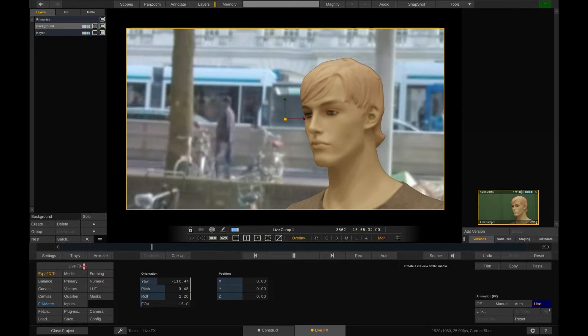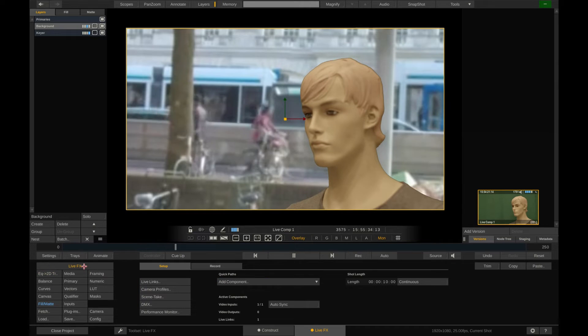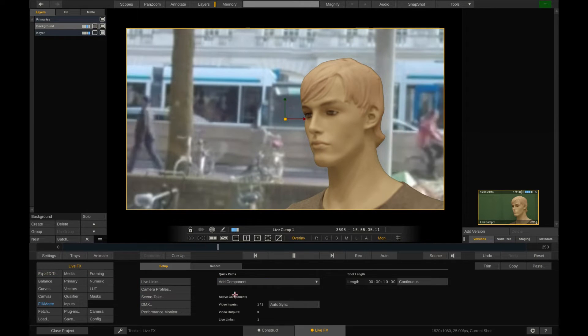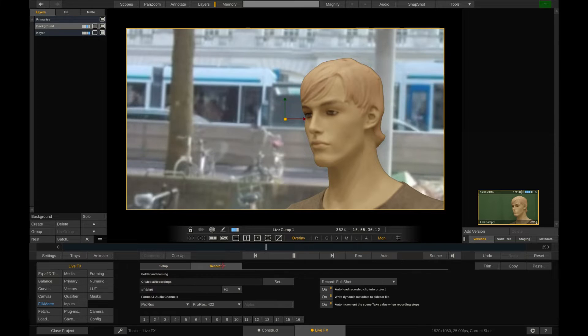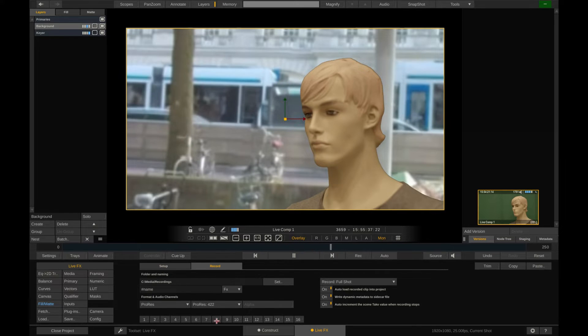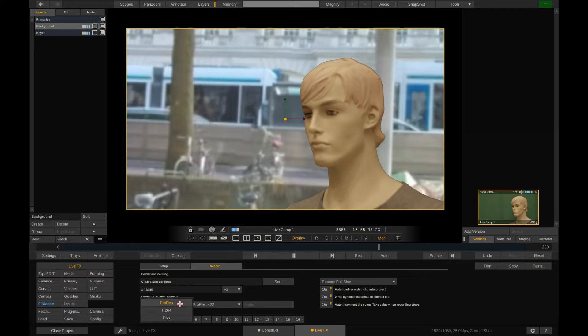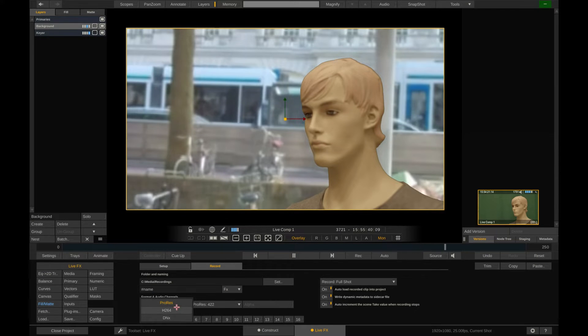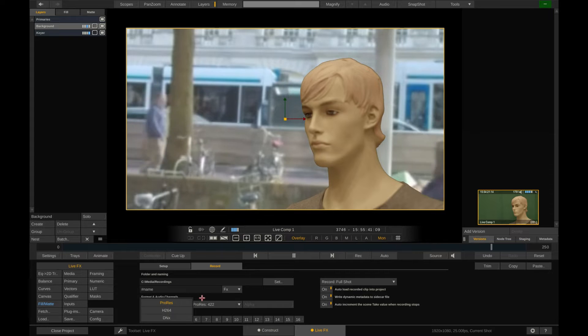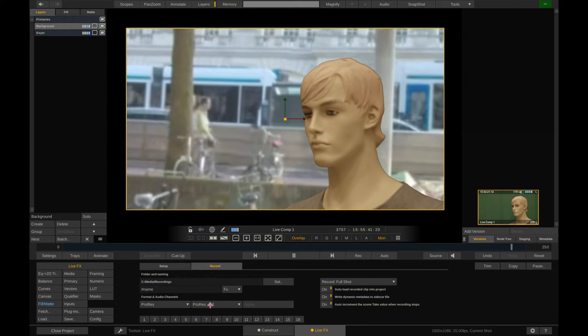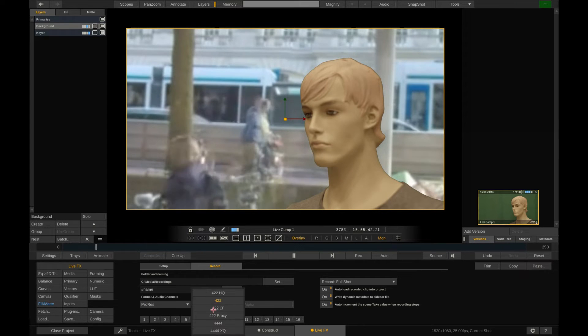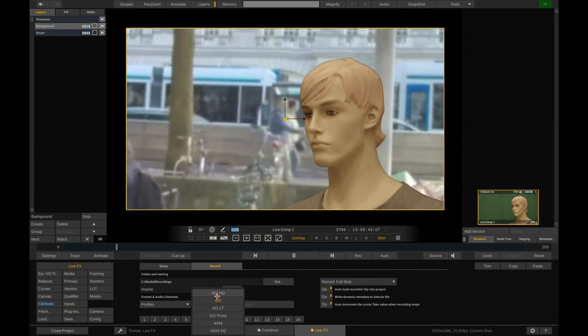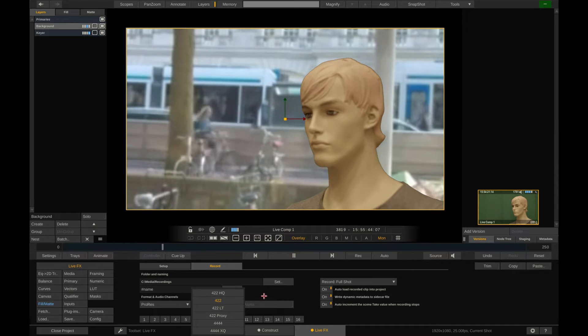Back in the live effects menu we switch to the record tab. Next to specifying the location on disk that our recordings should go to and the filename specification we can also choose the format to record in. H.264, AvidDNX and also Apple ProRes. The 444 flavors can even record the alpha channel from the Kia along with the RGB image.